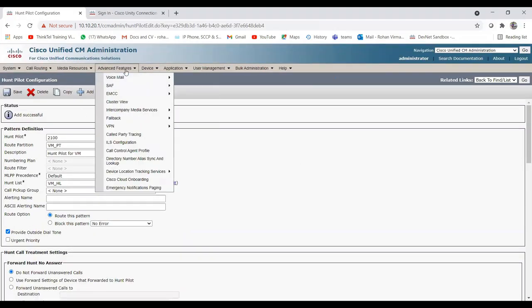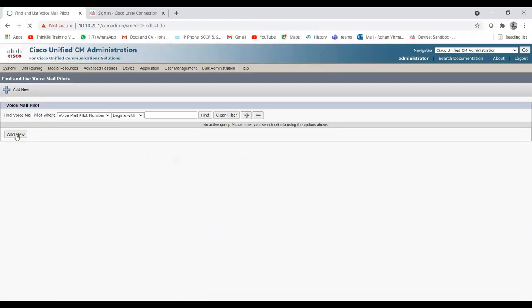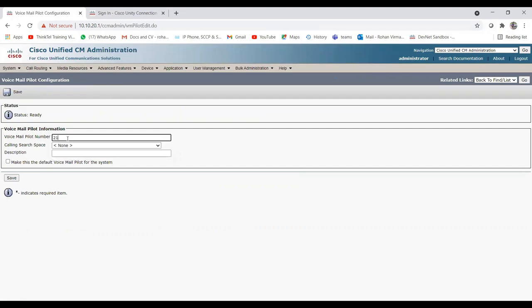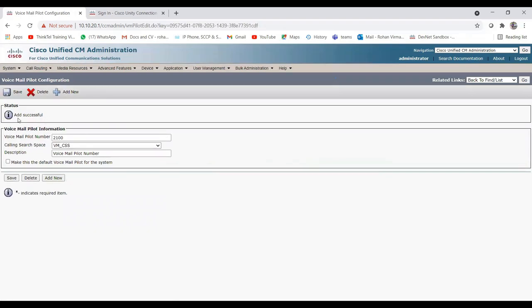Now let's create the voicemail pilot number using the same number 2100. Click Add New. Set the voicemail pilot number to 2100, CSS to vm_css, and you can check 'Make this the default voicemail pilot for the system'. Save. The voicemail pilot number and hunt pilot number are both 2100 — they must match.